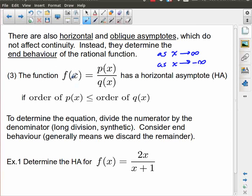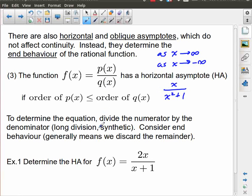So if I start off with my function f of x, which is p of x over q of x, if the order of p of x is less than or equal to the order of q of x, that means we're going to have a horizontal asymptote. For example, if I had x over x squared plus 1, order 1 is less than order 2, so this has a horizontal asymptote. If I had x minus 3 over x plus 2, both are order 1 — they are equal — which once again means we have a horizontal asymptote.